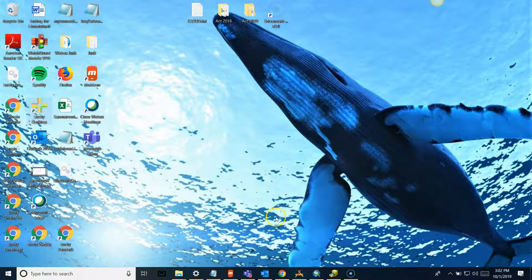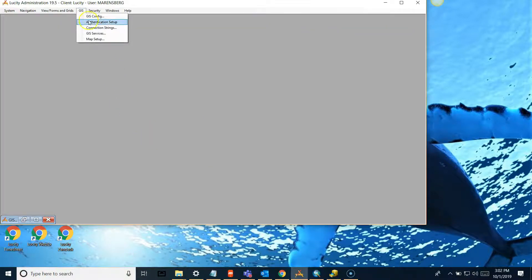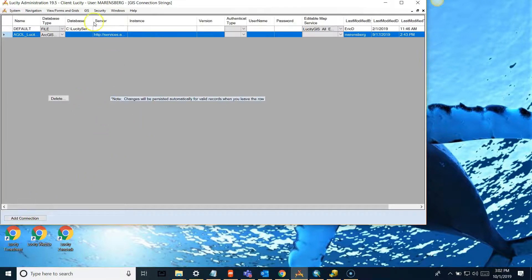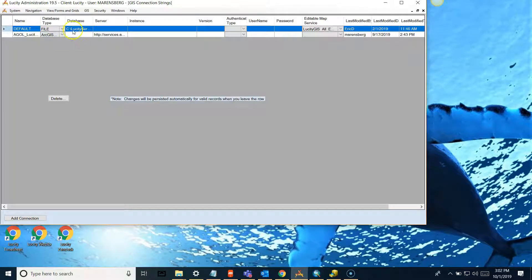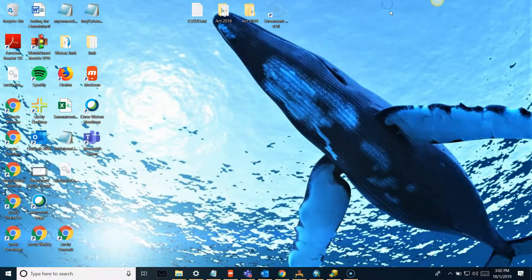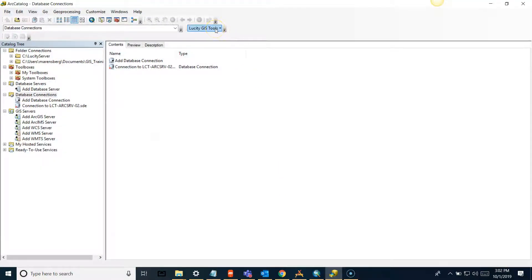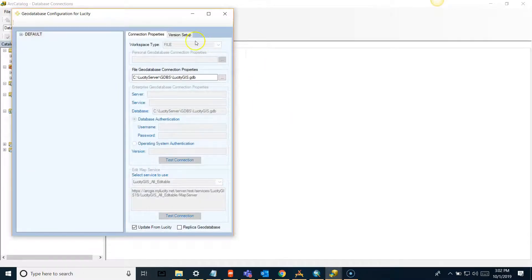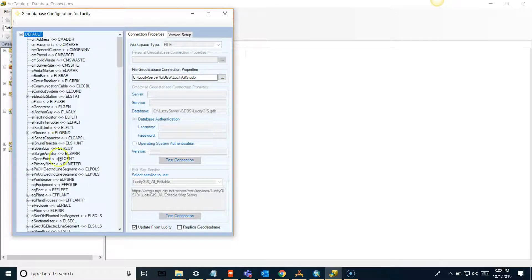These toolbars will only work with data that is linked to Lucity. Within the admin tool, under GIS in your connection strings, you have a connection to a geodatabase - this is what Lucity is going to use with these tools. The tools will work with those feature classes in that geodatabase, and that feature class configuration is done in the catalog in the geodatabase configuration tool, where you can see your geodatabase connection properties and all of your different linked feature classes.